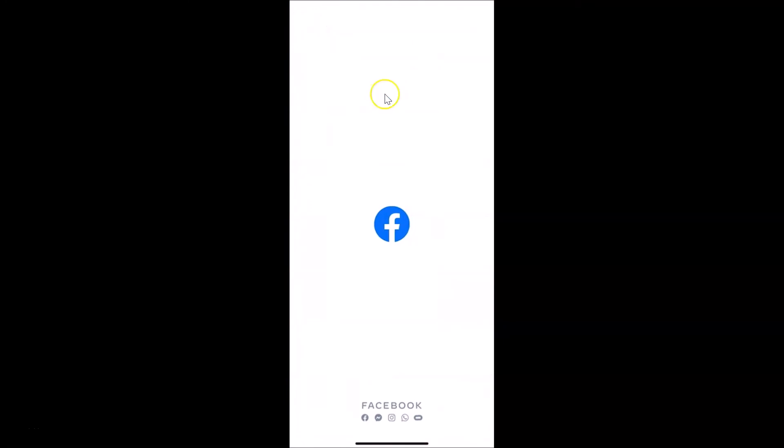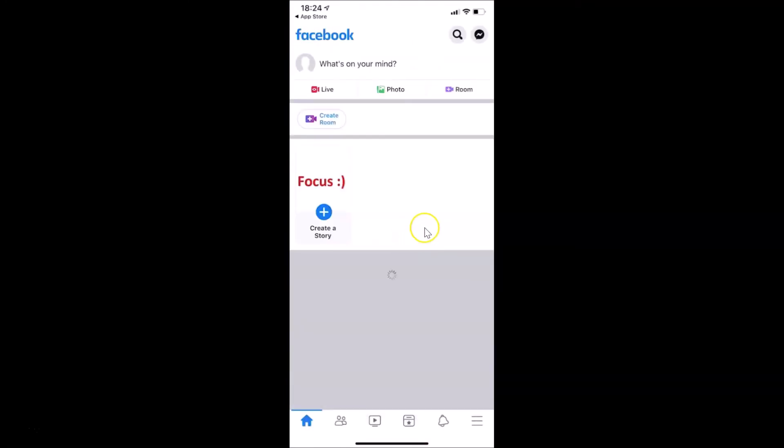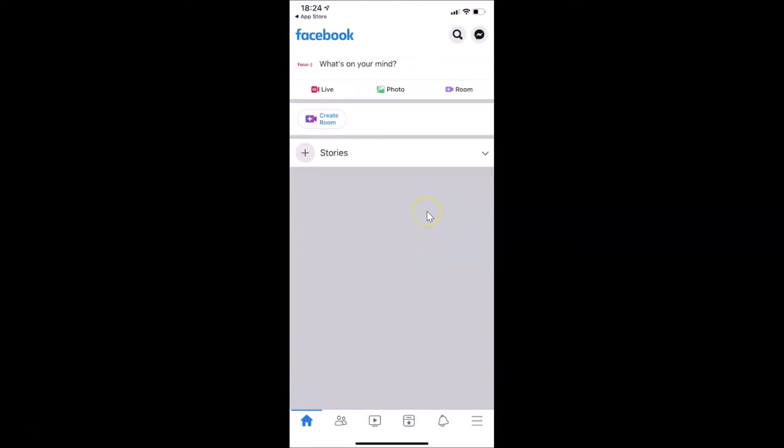That's it! In this way you can easily update your Facebook app on an iPhone. Thanks for watching — if you like my videos, please support this channel by subscribing. Thanks, bye!